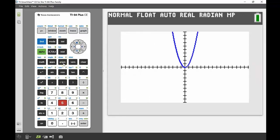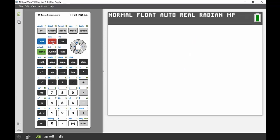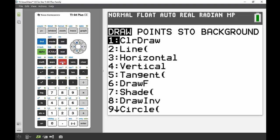From here I can access my circle drawing through the draw menu, but actually one of the better ways to do this is via the main screen. So I'm going to quit out of my graph and go into my draw menu from the main screen — second draw — and I want to draw a circle, so that's number nine.